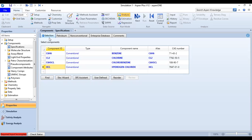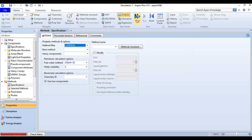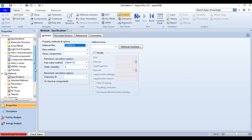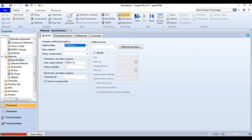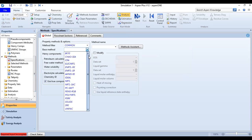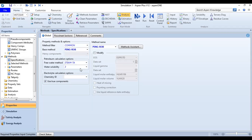We click Next and are now inside the Methods folder. The method filter is set to 'Common' and we select Peng-Robinson as the base method. So far so good — we are nearly ready to run the simulation, so we click Run.